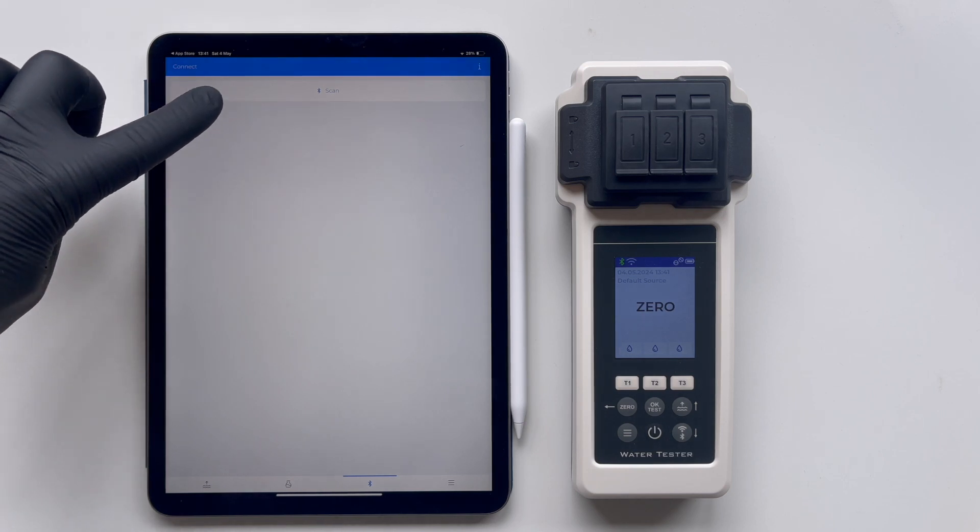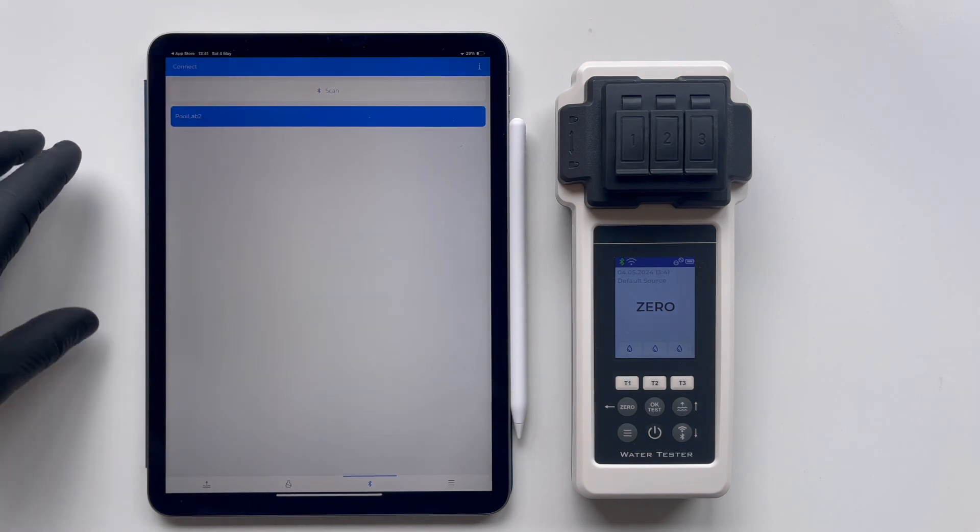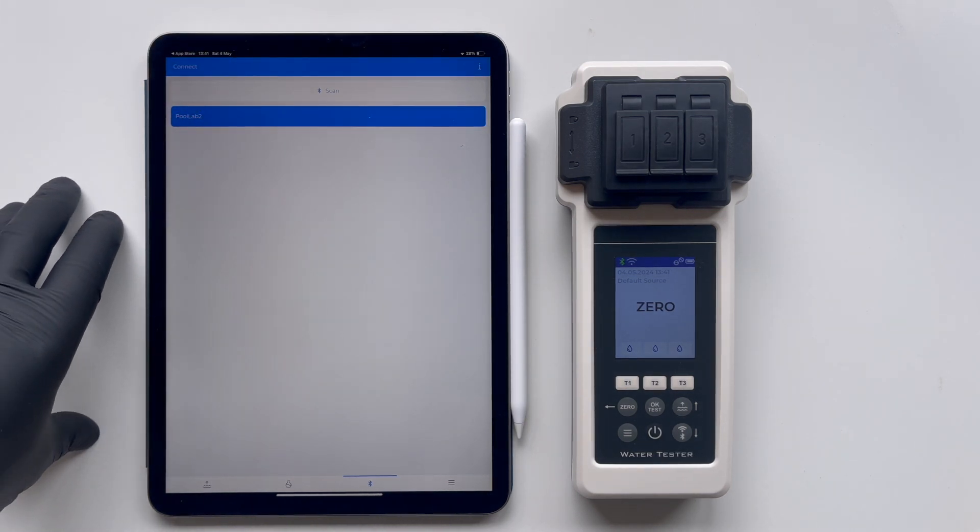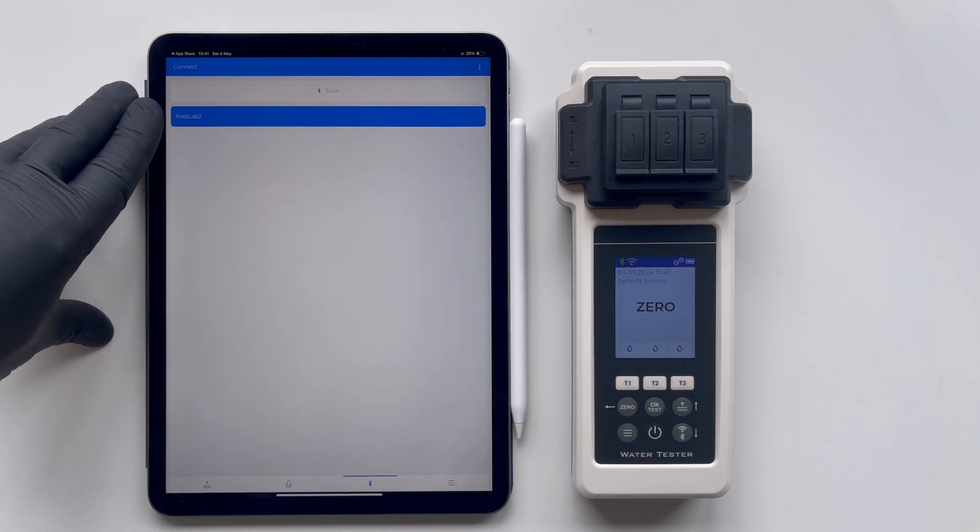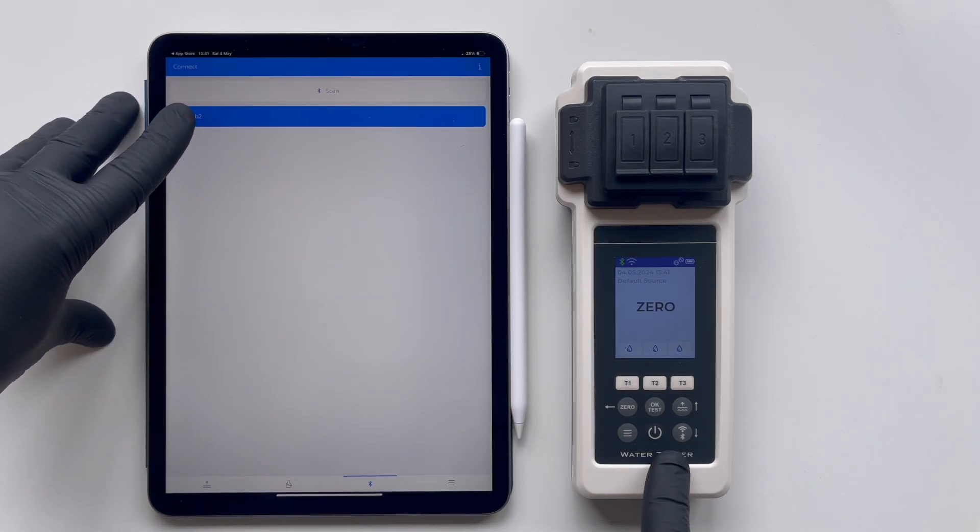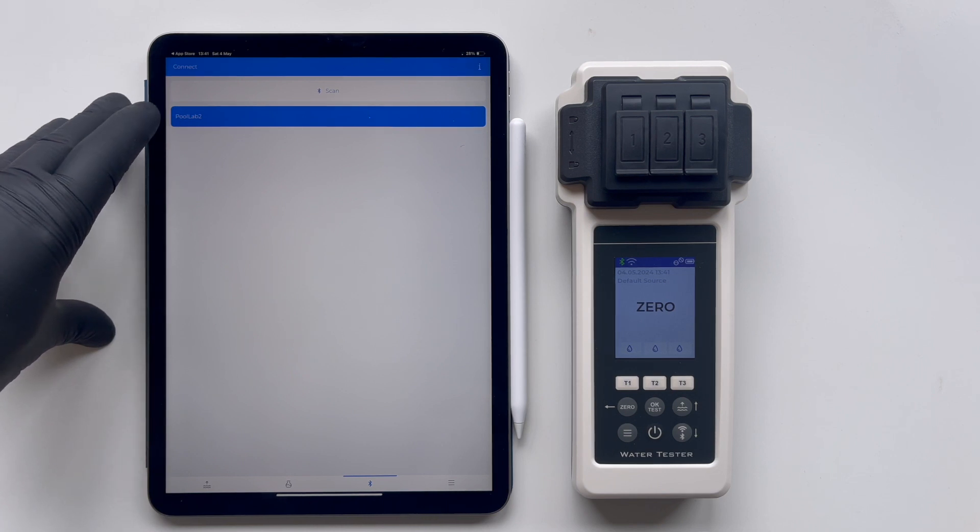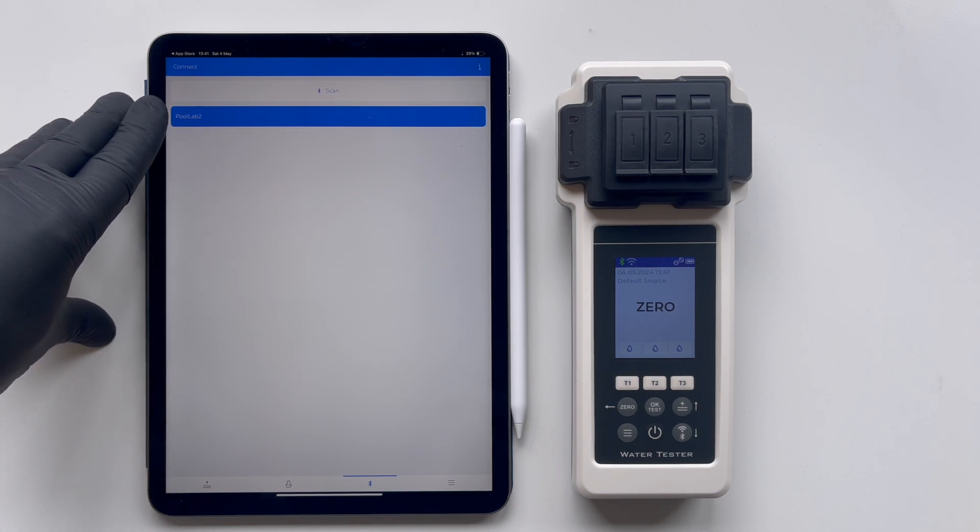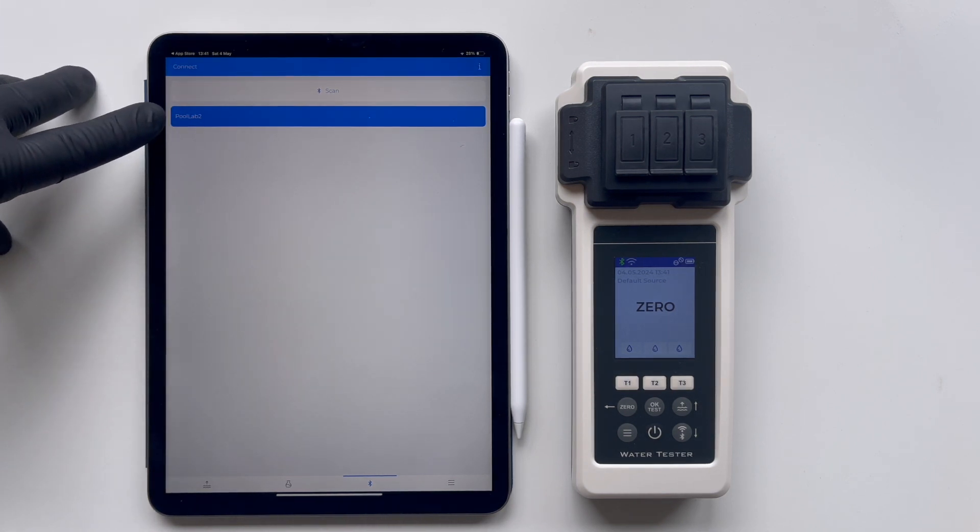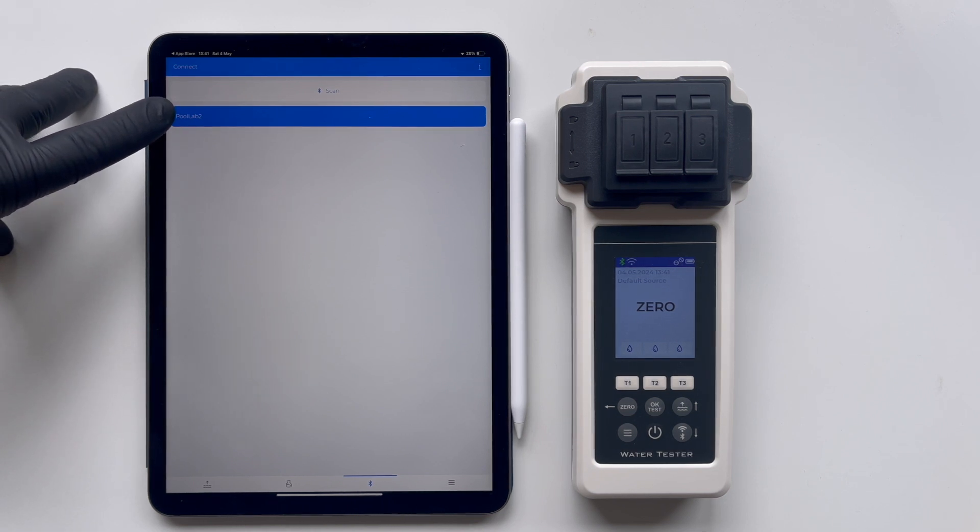Before updating, the device may be identified as Pool Lab on the system or app. However, after the update is completed, it will be recognized under a new name, either as Water Tester or Pool Water Lab.